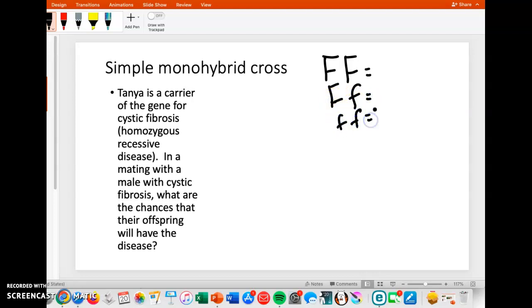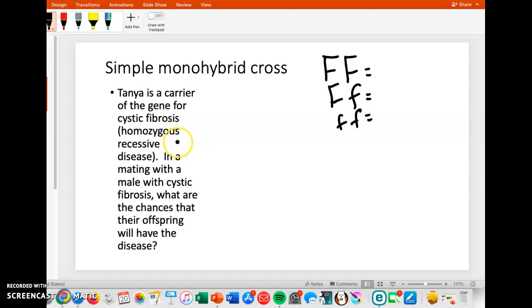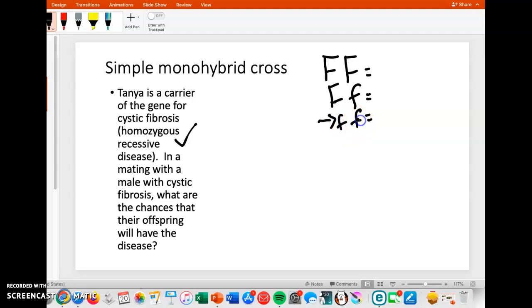What this means is that they inherited from their parents — from a mom and from a dad — maybe the big F, maybe the little F, which is the trait for cystic fibrosis. It's telling us that it is a homozygous recessive disease. So the person with the disease is the one that has homozygous — homo meaning same — recessive, the little F, little F.